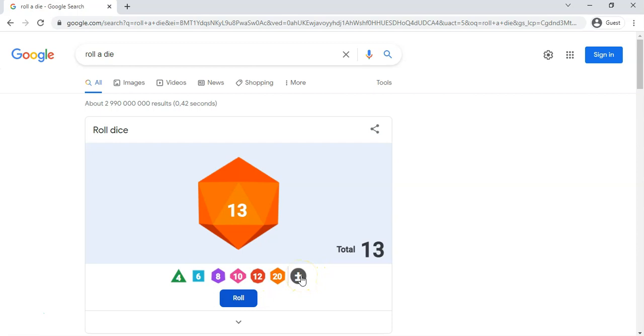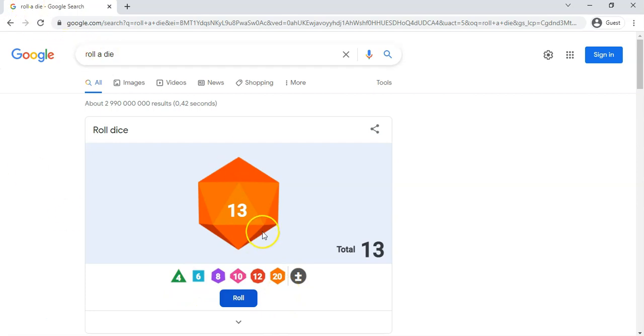So there we go. You can add multipliers as well or little things where you can add numbers onto the number that you've got. But there we go, so those are the key features of your dice that you want to roll. So that's roll a die if you want to roll a dice.